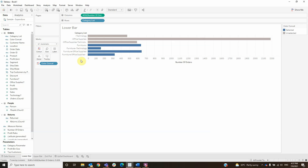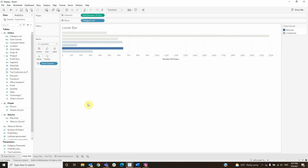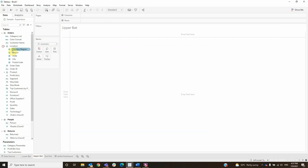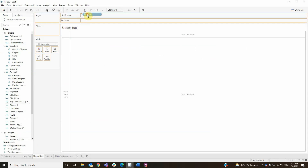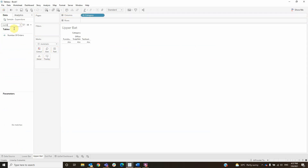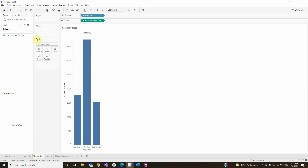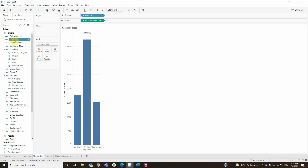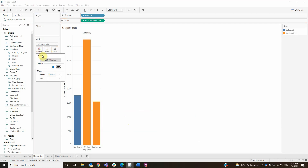Now hide the headers and go to upper bar. For the upper bar we will need to drag the category to columns and number of orders to rows. For the color we will create a calculated field named color, with the formula: IF category is equal to category parameter THEN it is selected, ELSE it is unselected. Click OK, drag color to color, and change orange to gray.